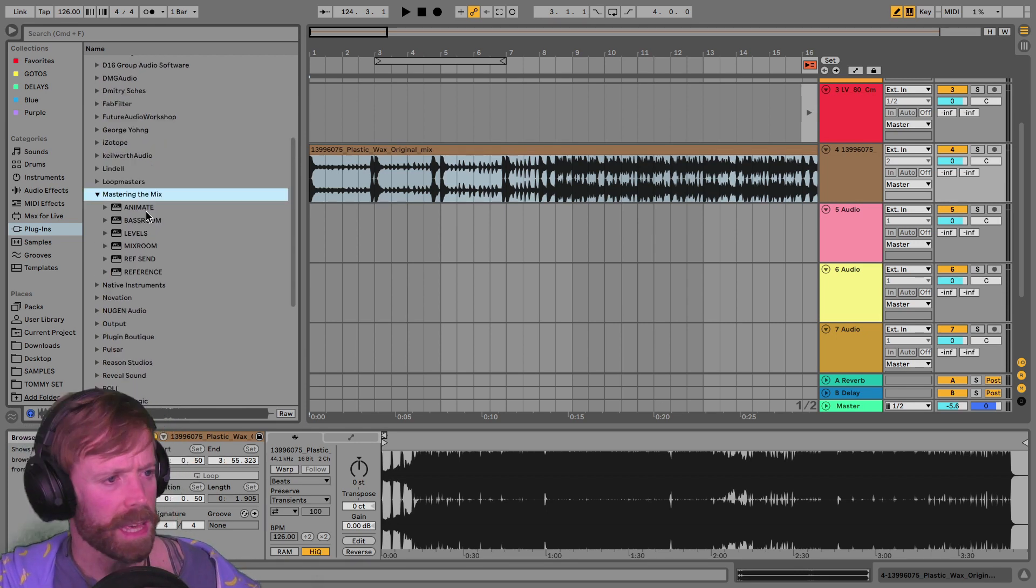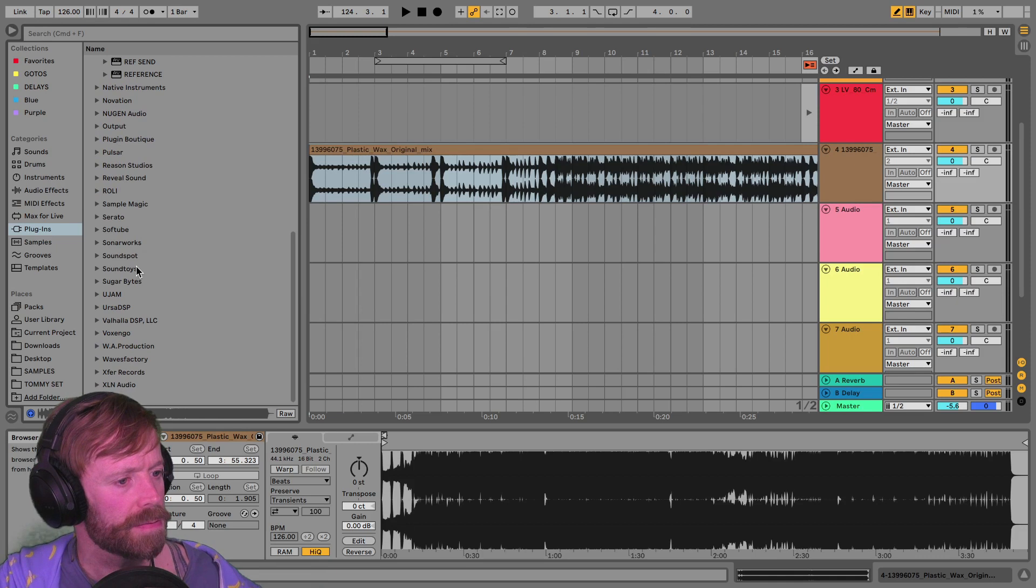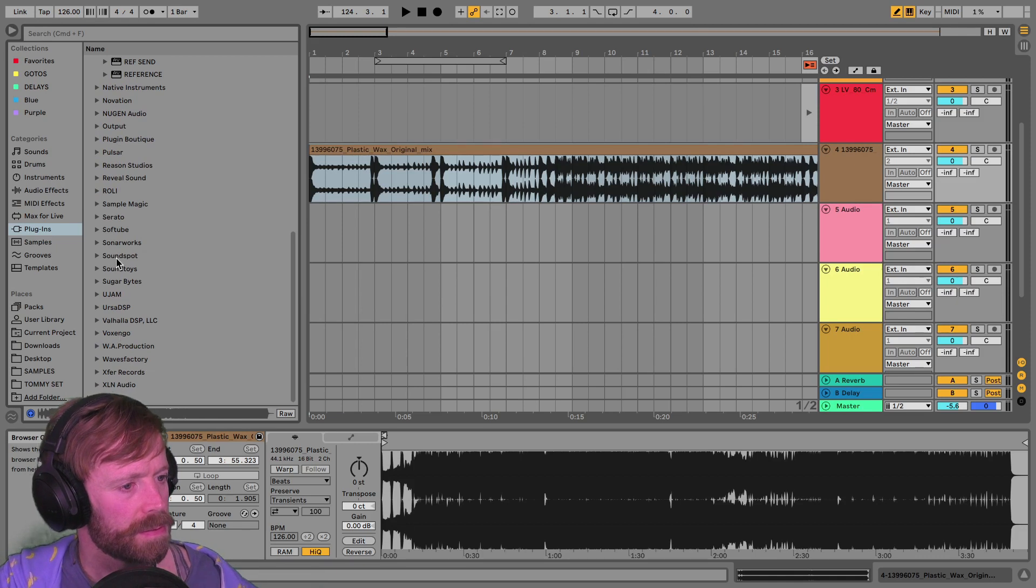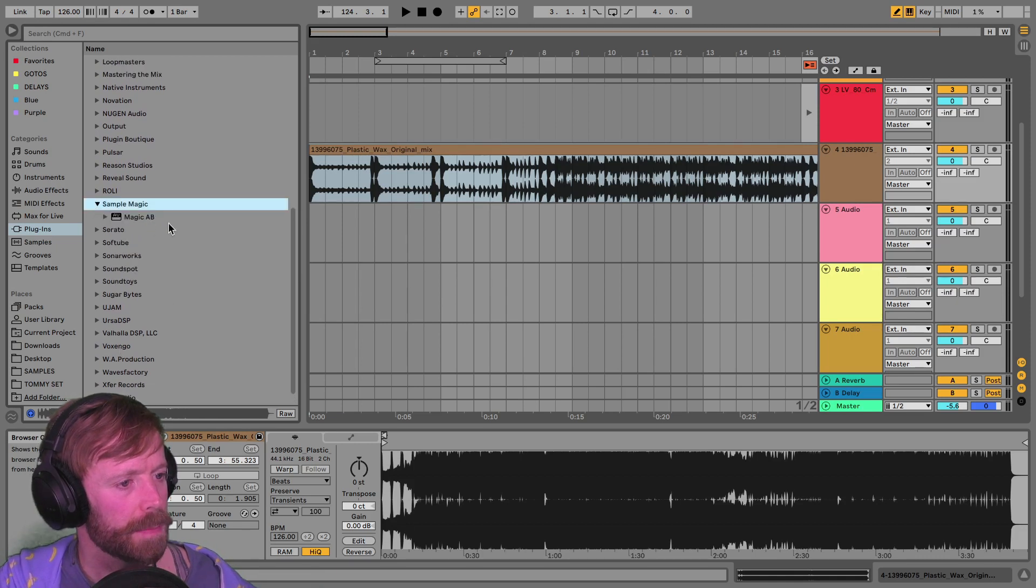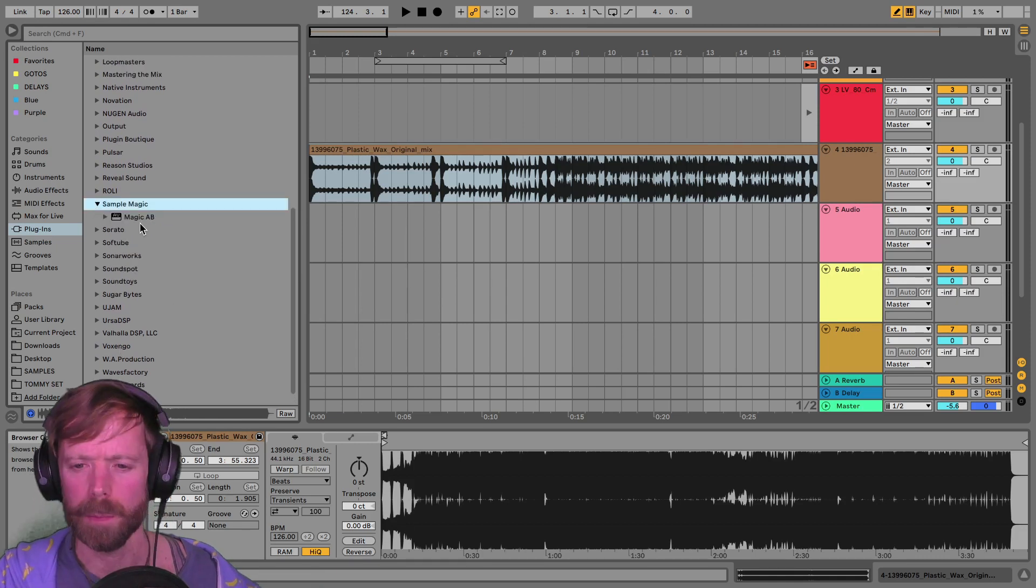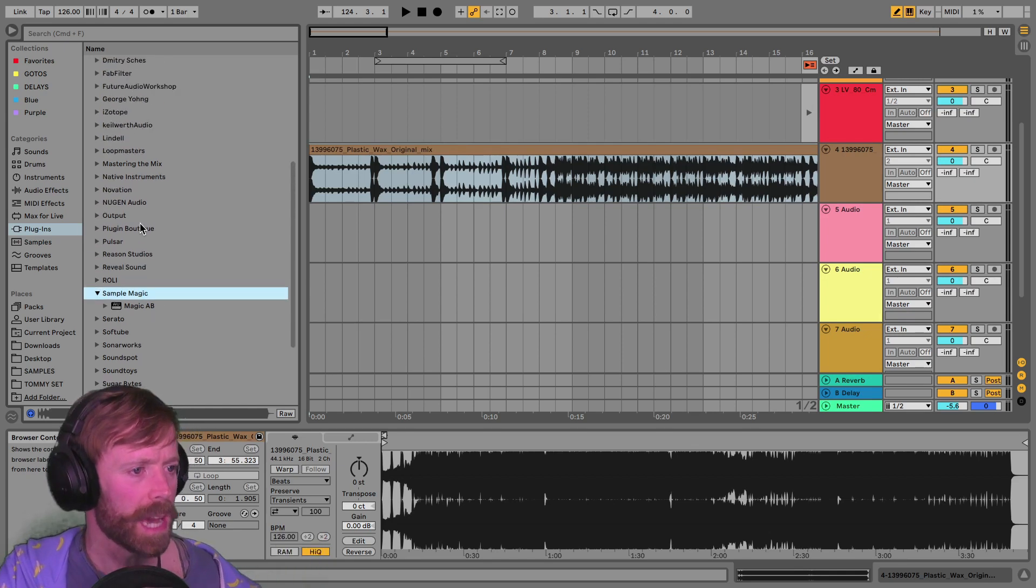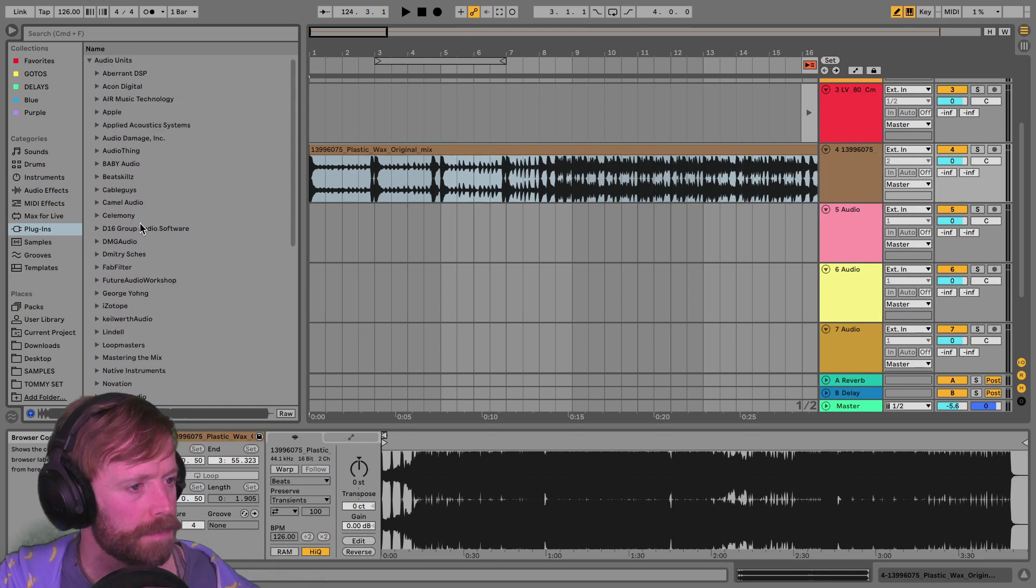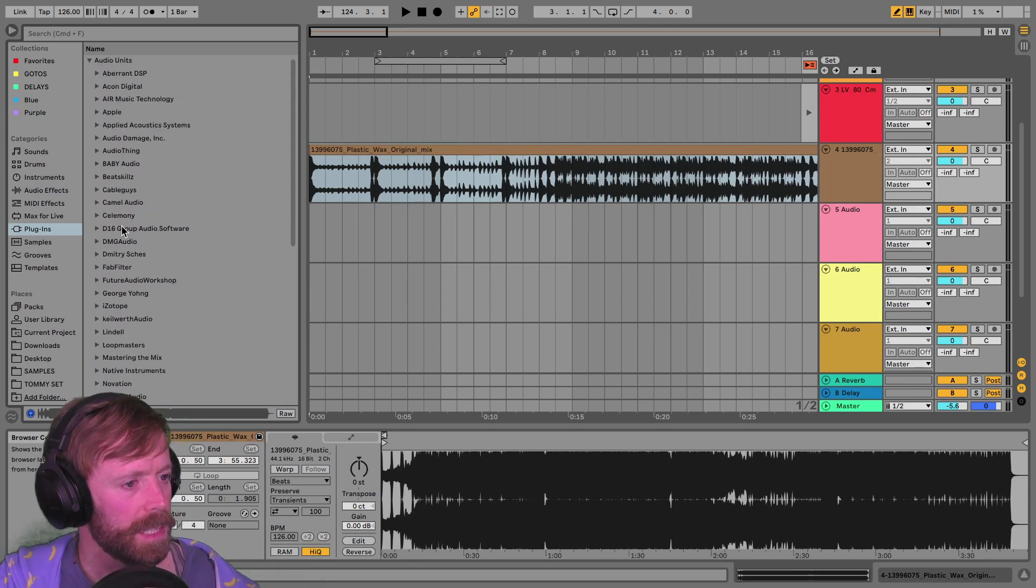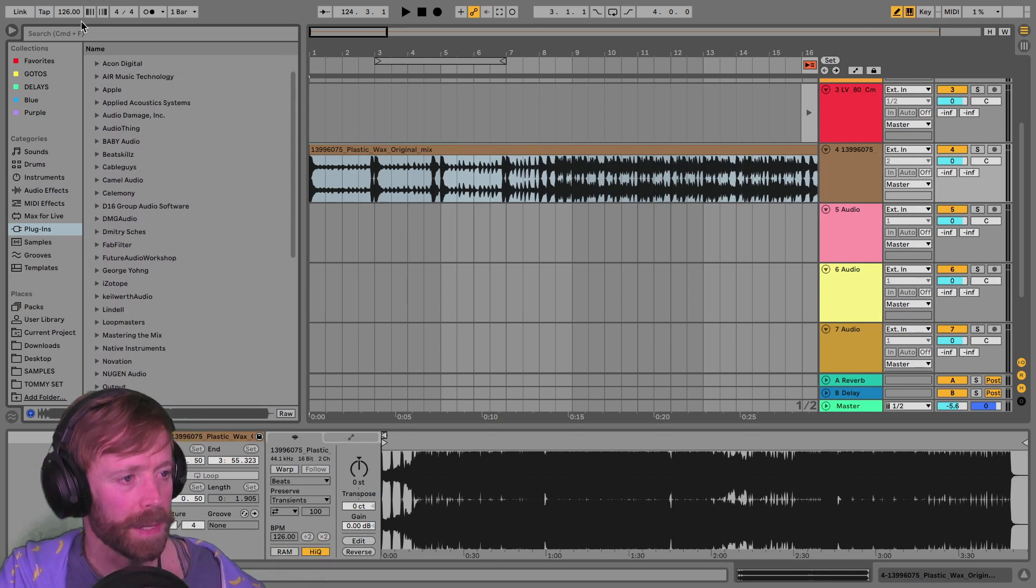I've been using the Sample Magic Magic AB a little bit sometimes when I mix to do the AB comparisons.